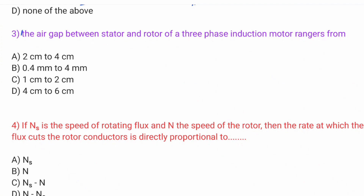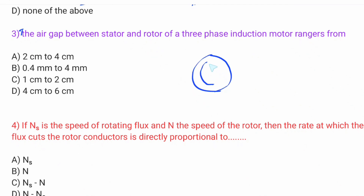The next question: the air gap area between stator and rotor of a three-phase induction motor — what is the range? The air gap should have good (low) reluctance. When the air gap is maintained, the general size is 0.4 mm to 4 mm.